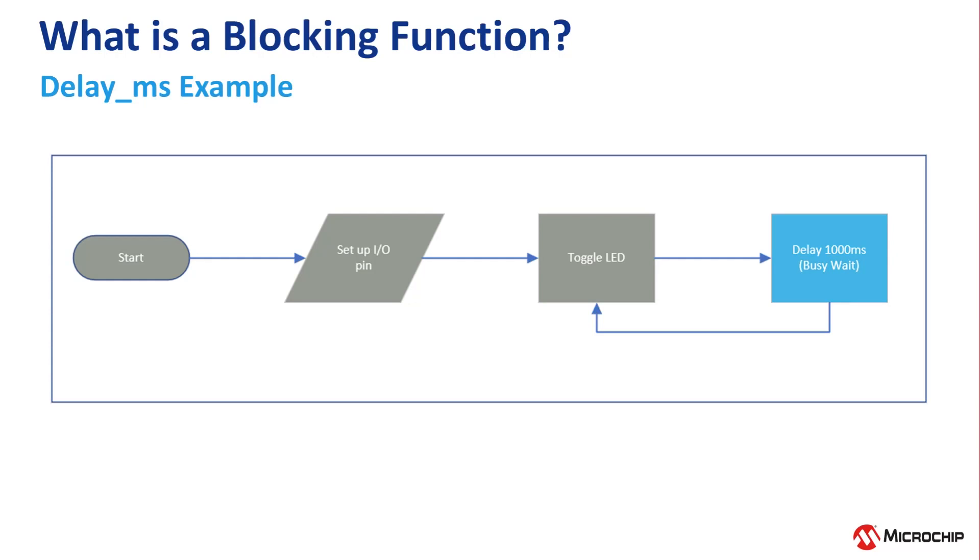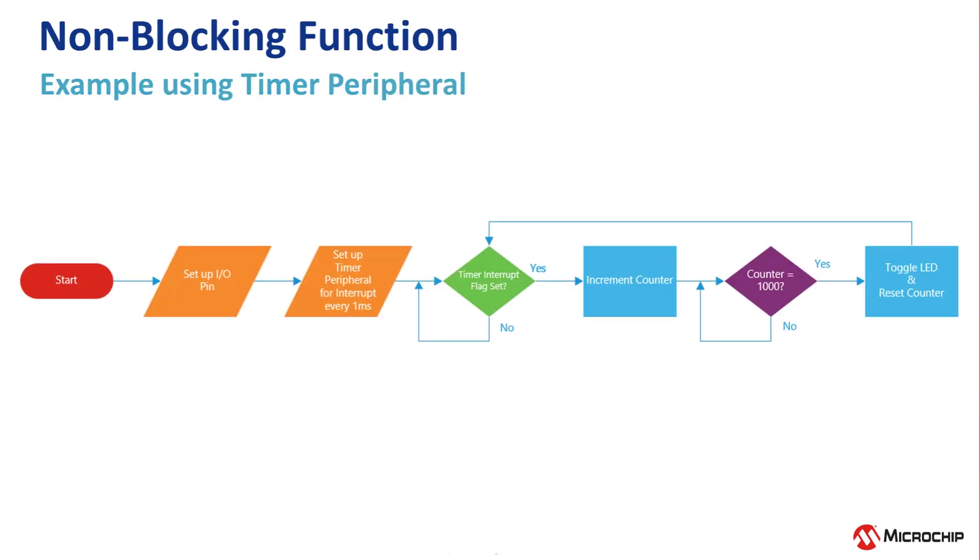This is sometimes known as a busy wait, as it uses CPU cycles.